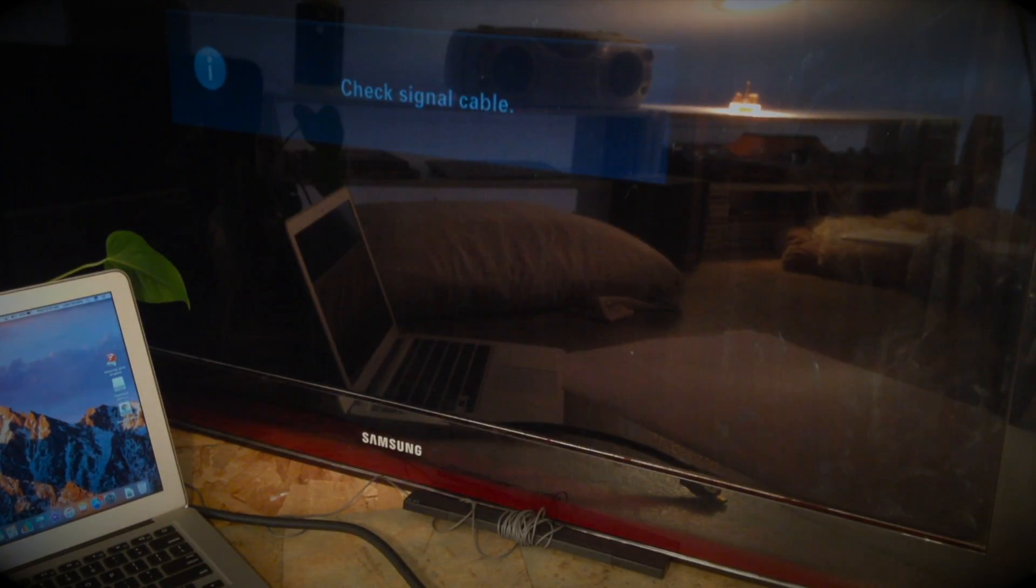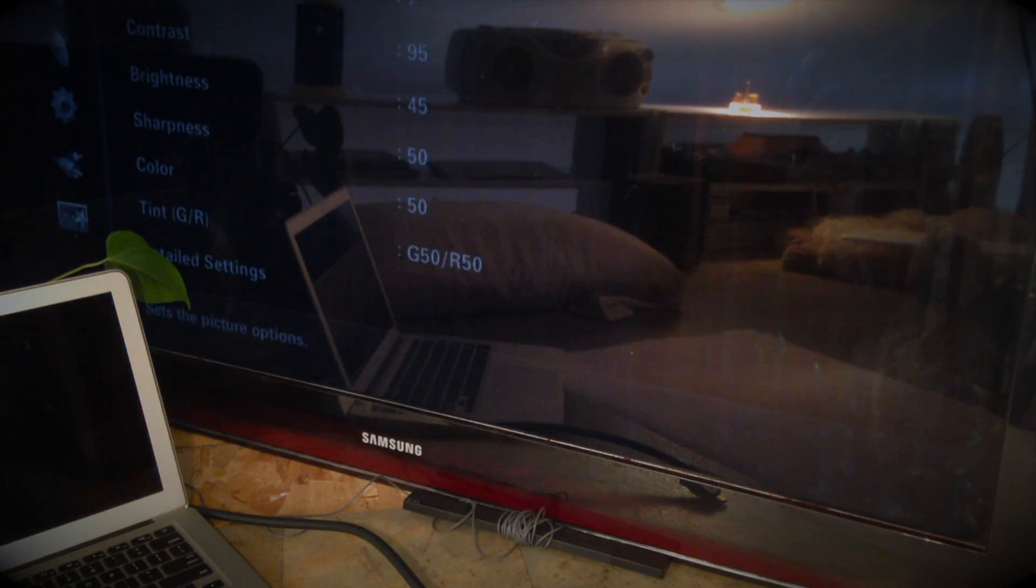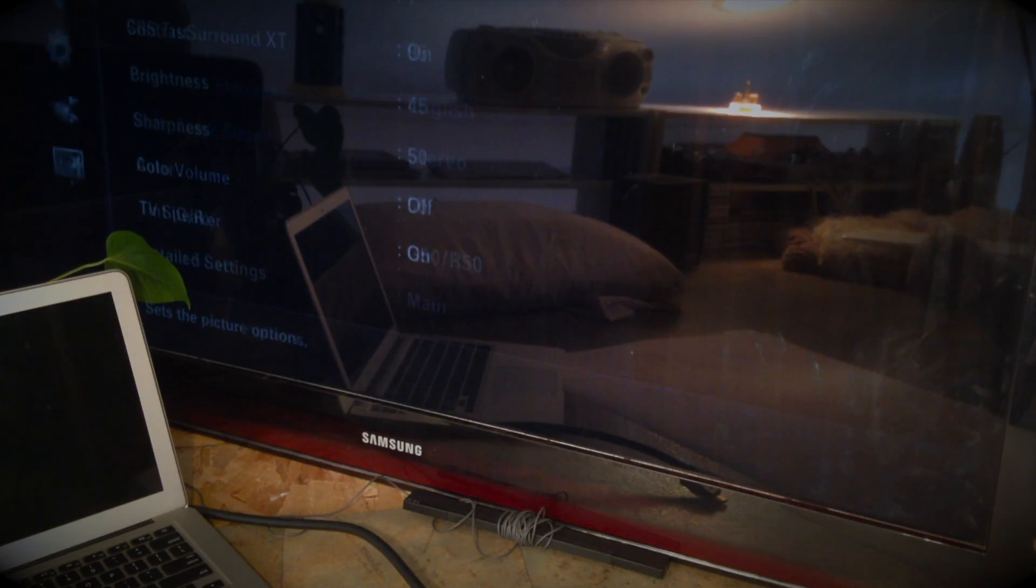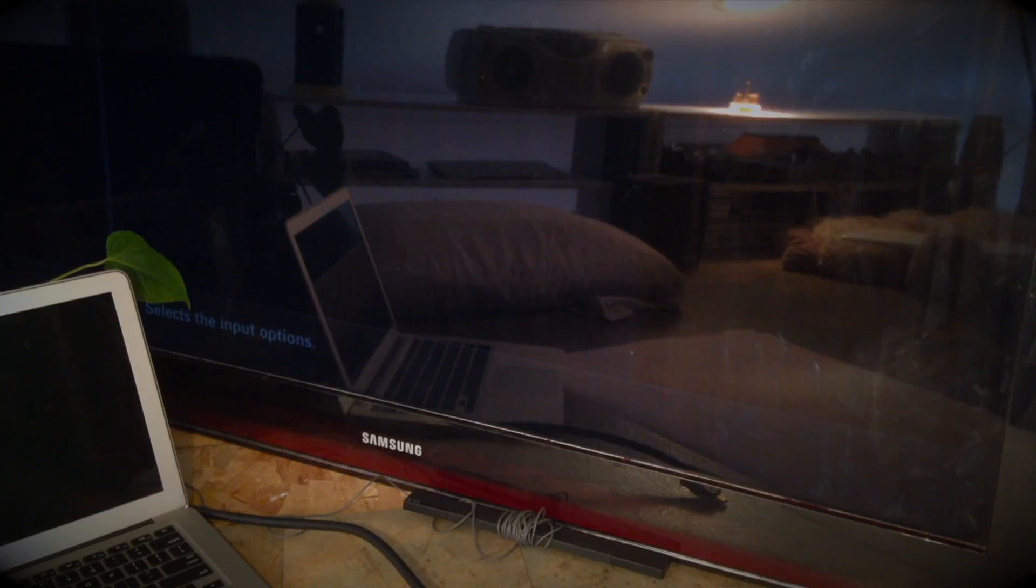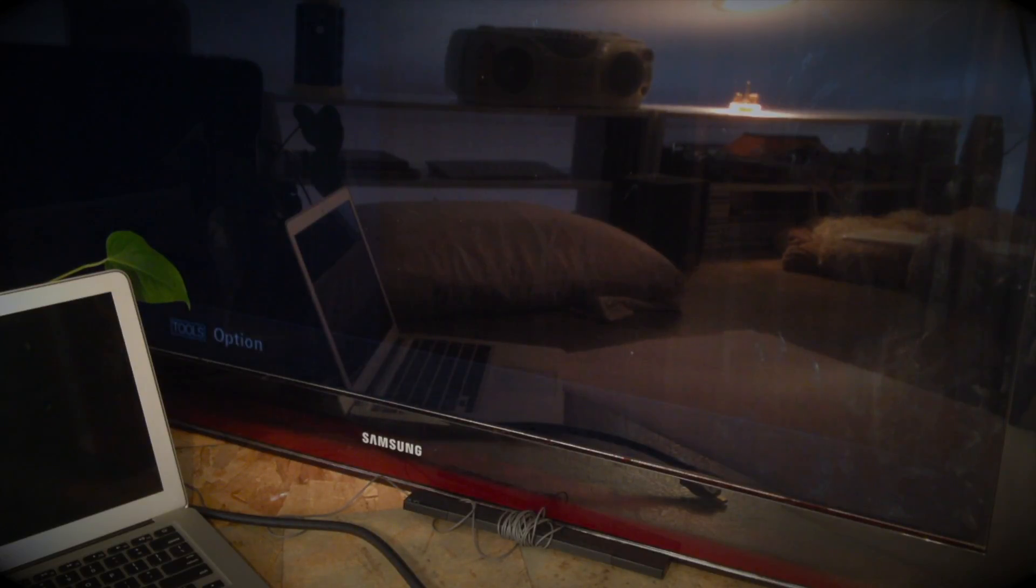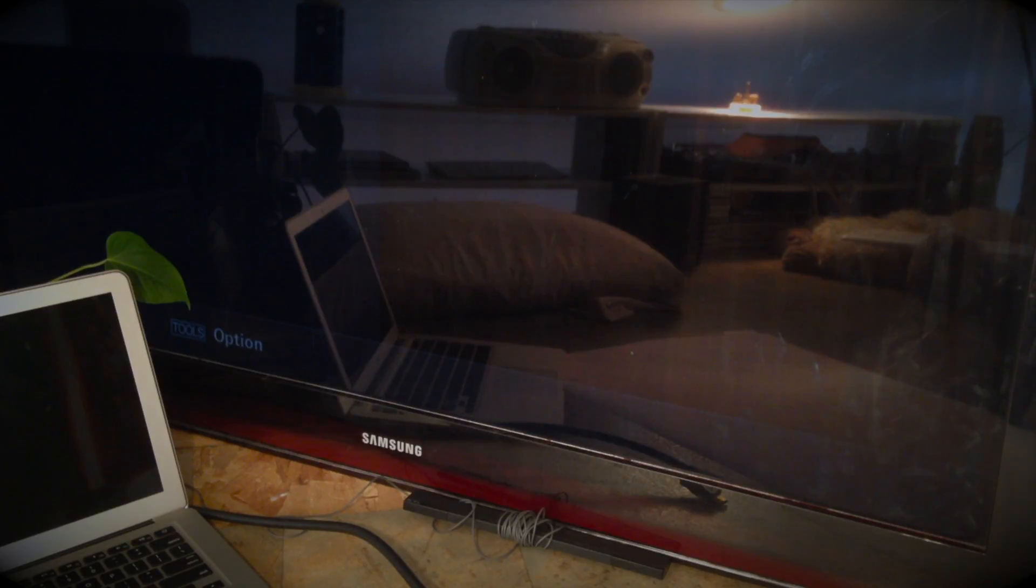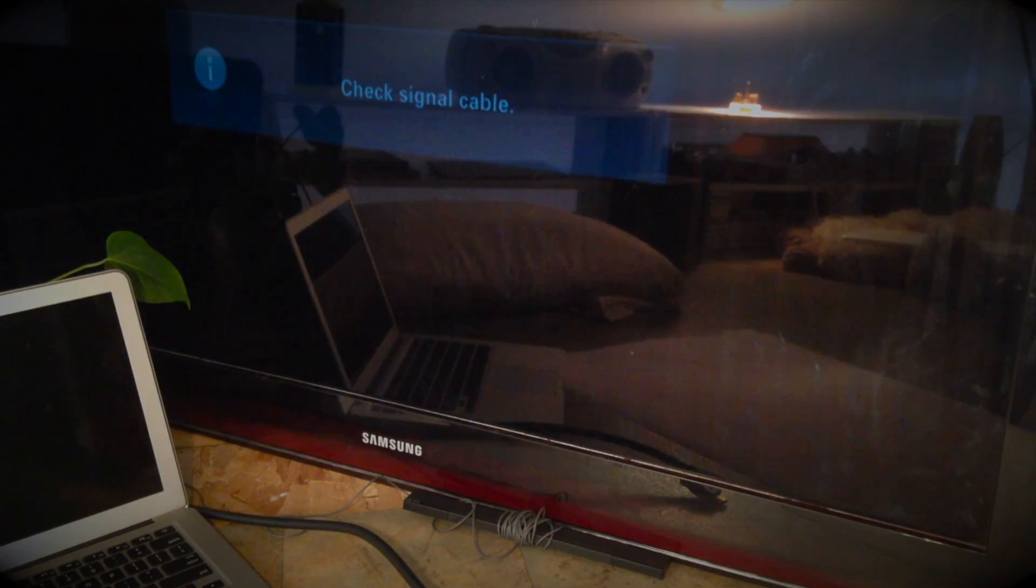Okay, and now we hit menu or however you get to your source. And now make sure to select whatever port you plugged into. In my case, it's HDMI 3. So select that.